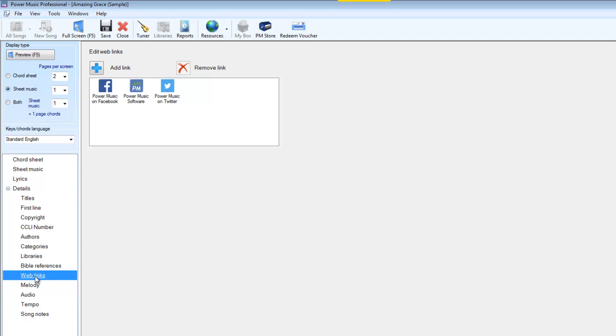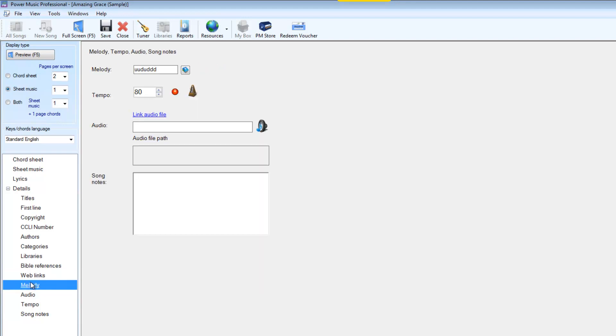The melody allows us to put in a sequence of letters U, D and S which allow us to find music simply by knowing whether each progressive note in the song is up, down or same as the previous note. We'll maybe do more on that later in another video.